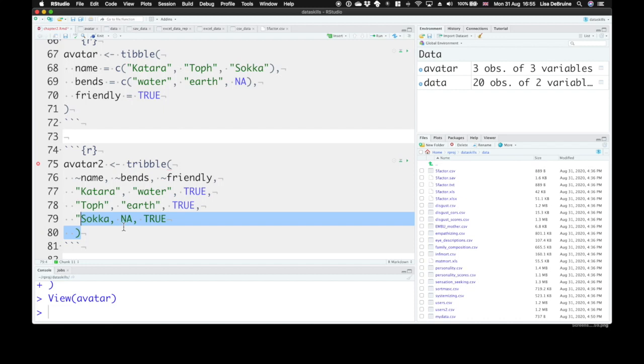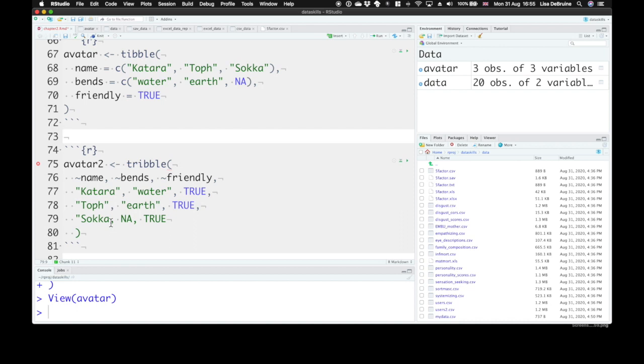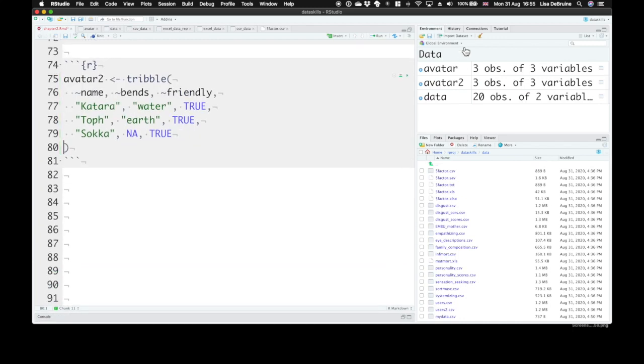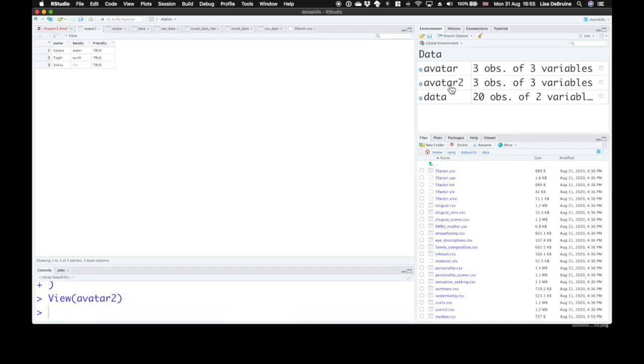So Sokka NA true. And let's see what I did wrong here. Everything is still green, which tells me that I haven't closed a string yet. That is, I started a character string with double quotes, I haven't ended it. I needed to end it. There we go. Now I can run that. Avatar 2 gives us the same table, just created in a different way.